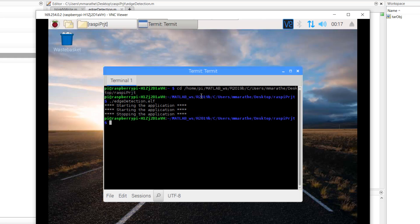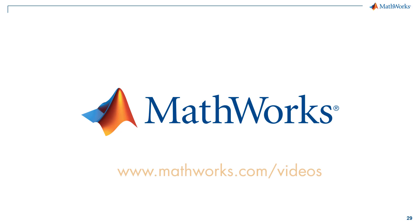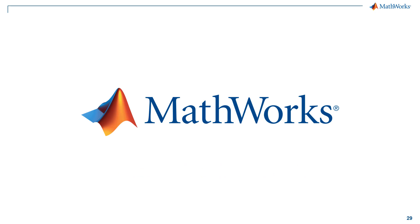Wow! That was interesting. With this, we come to the end of this video. I hope now you will feel more confident to get started with designing and deploying your applications to Raspberry Pi hardware from MATLAB. For more interesting videos, please visit www.mathworks.com/videos. Thank you.